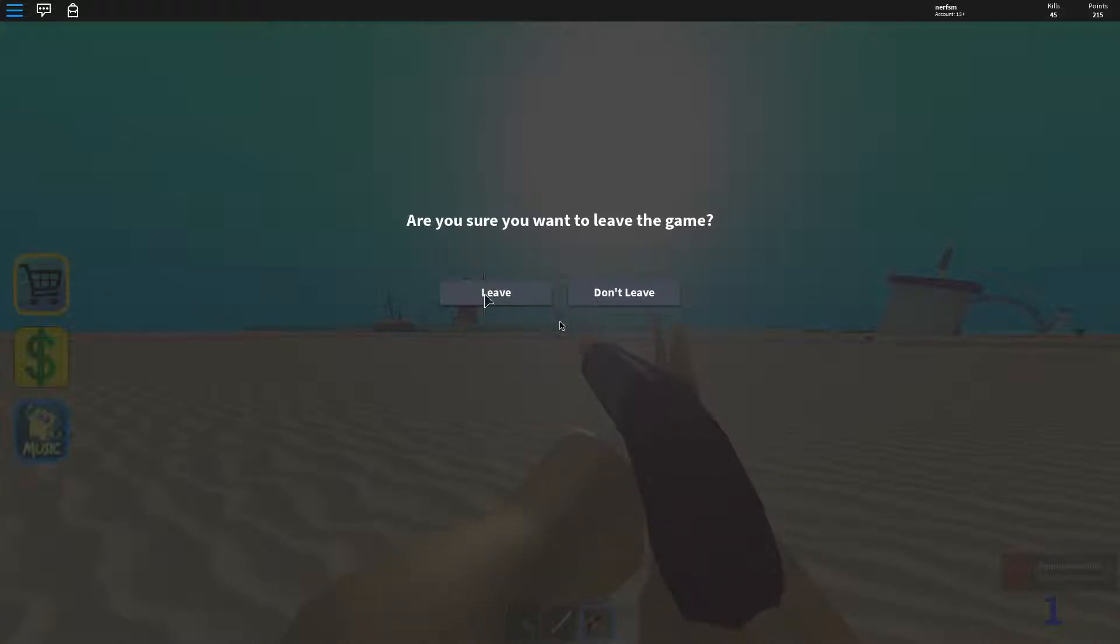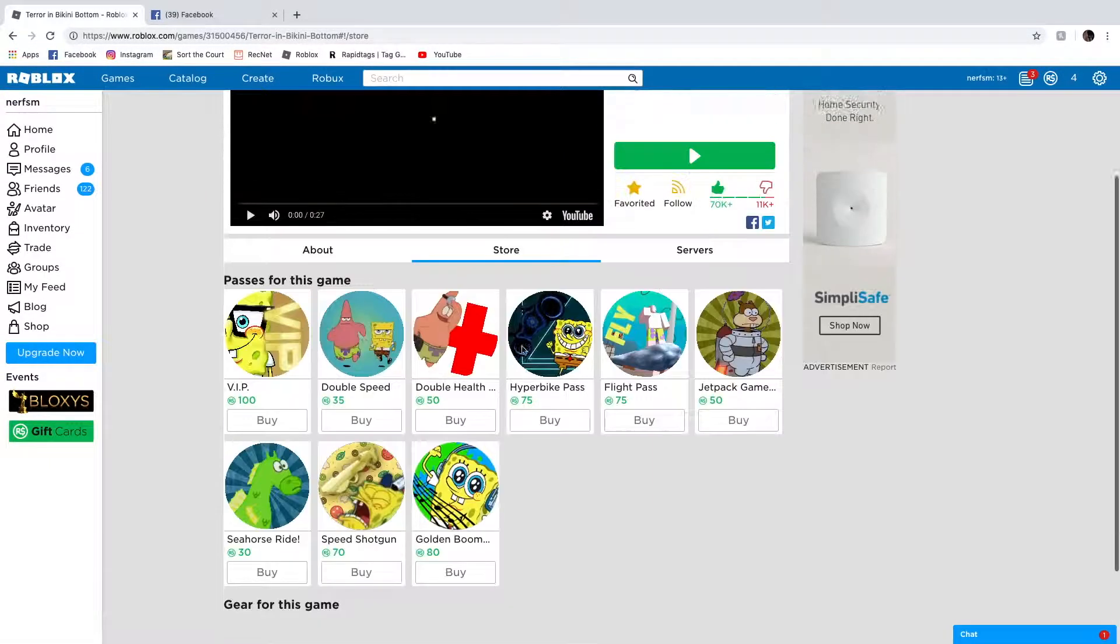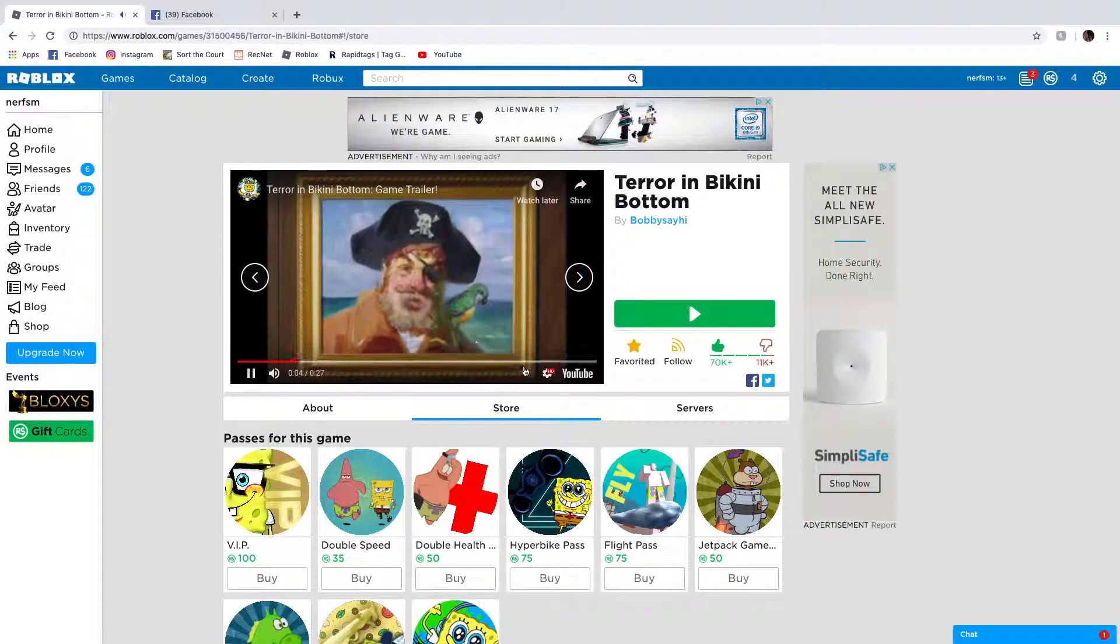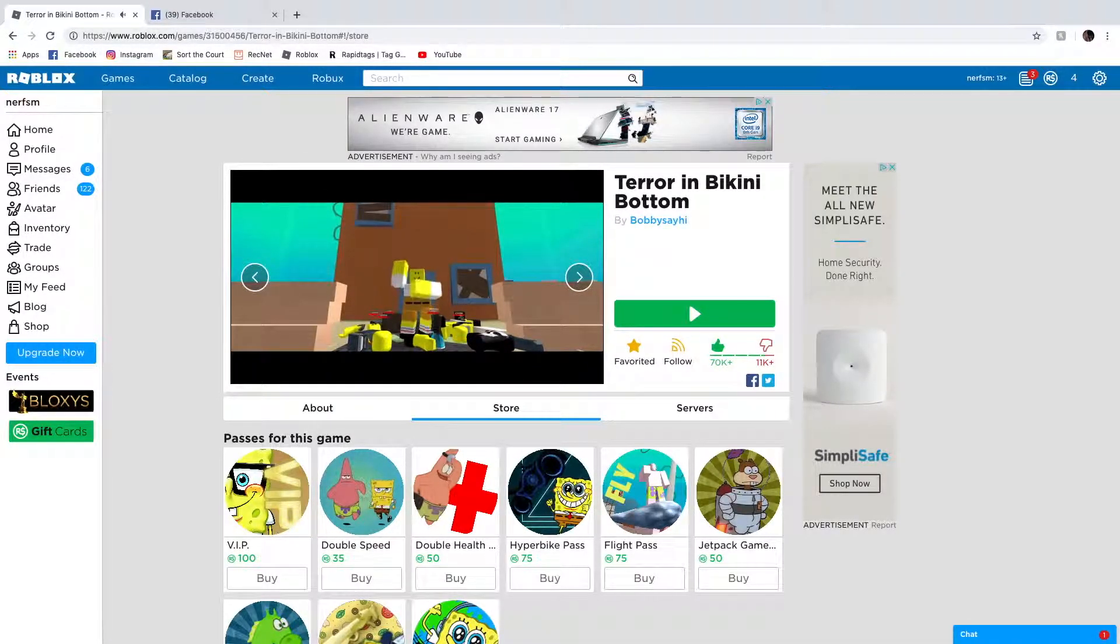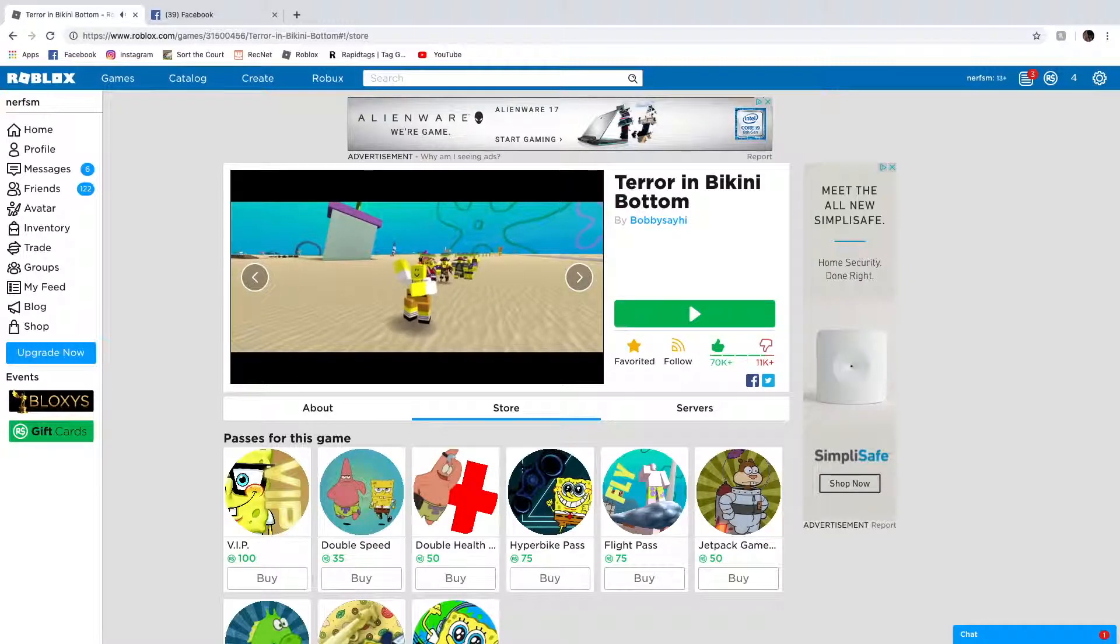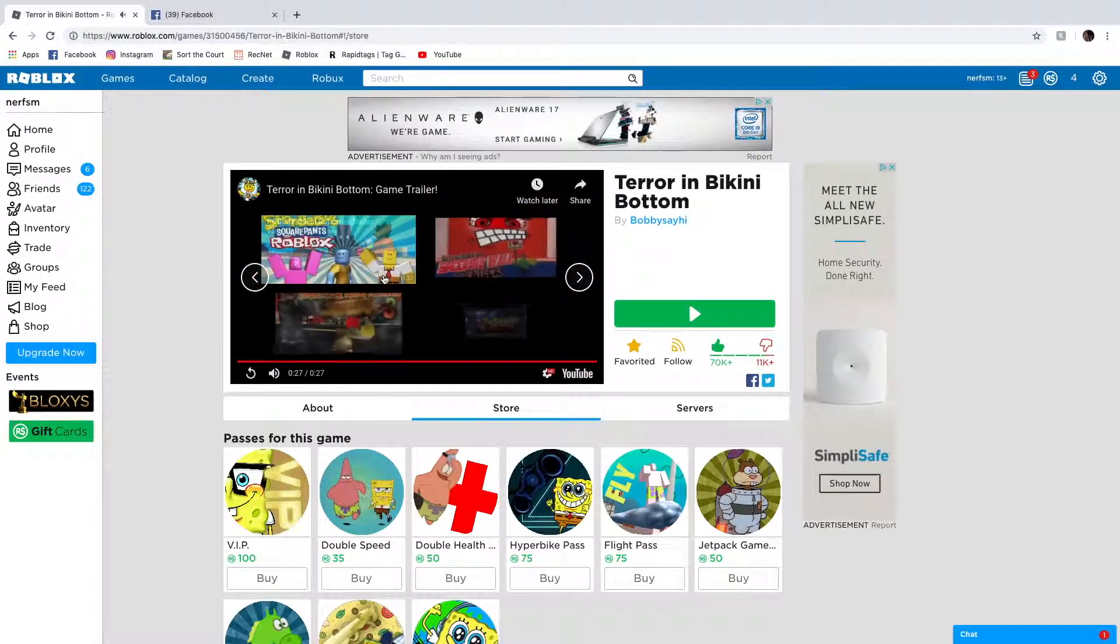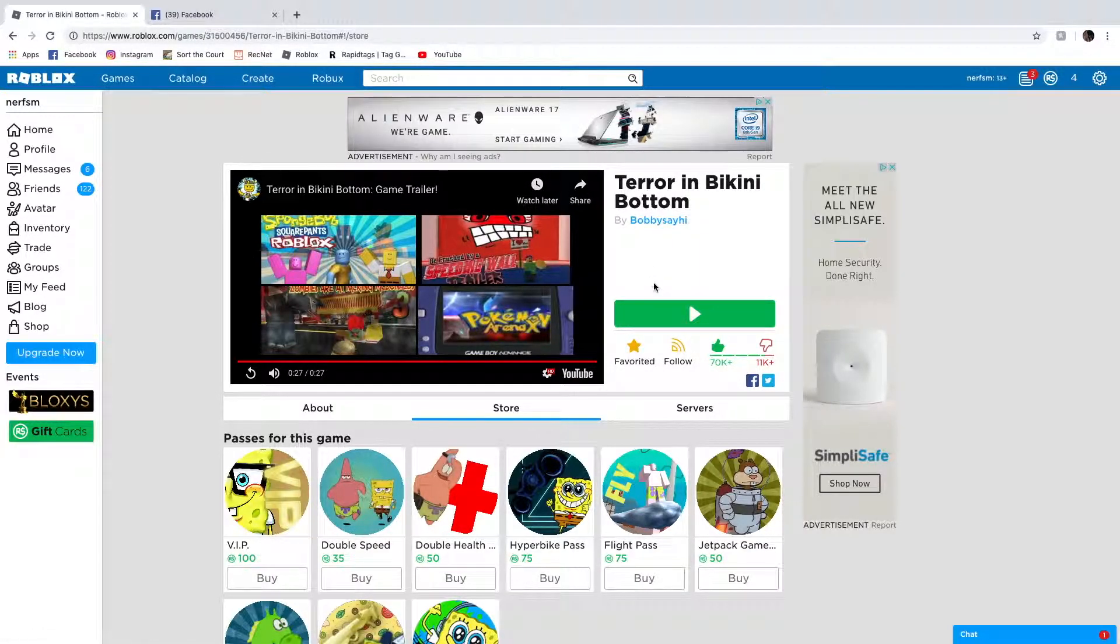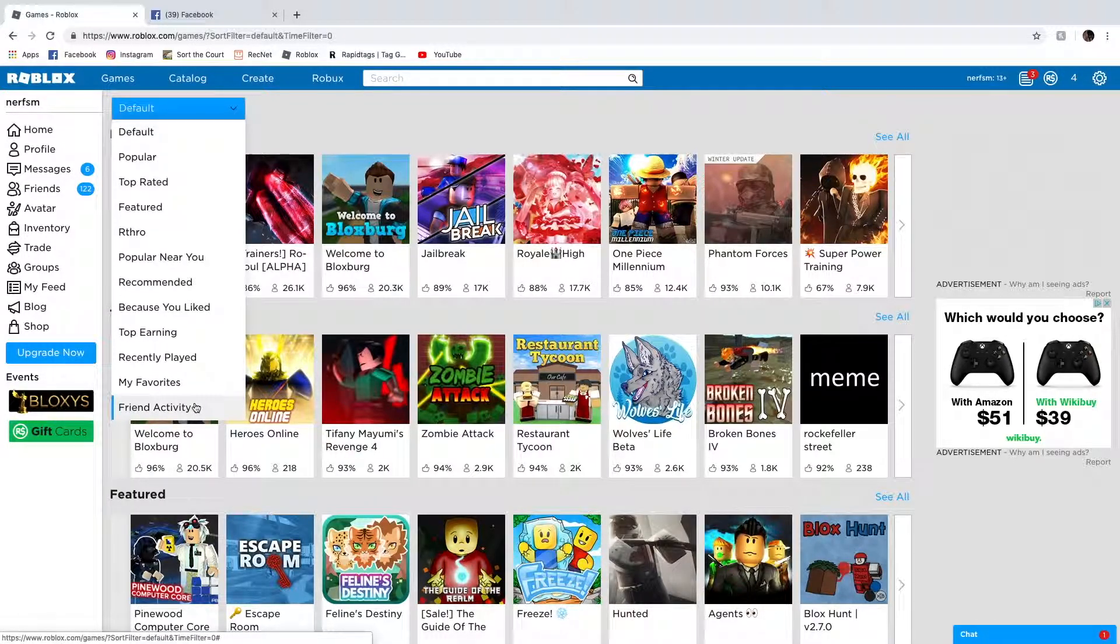You know what? That game was pretty good. I'm gonna give it a favor and a like. What was it? I can't hear you. Oh man. Oh man. Oh there's zombie jellyfish. Oh my gosh. Okay. You know what? I think I'll put the link to this game in the description. How about that? You can just search it up. Terror in Bikini Bottom by Bobby say hi. Oh that was actually really good. I like that a lot. Let's go on to the next one.